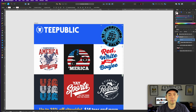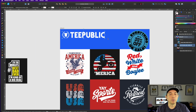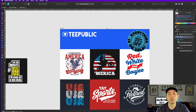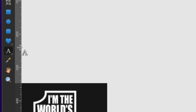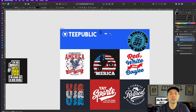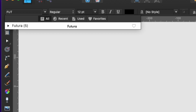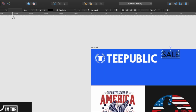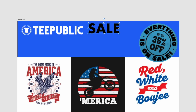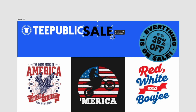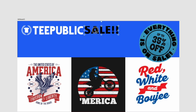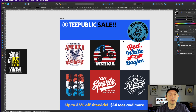Now you can position the masked circle wherever you want — move it up or make it smaller. The font TPublic uses is Futura, so I'm going to use that here. Click on the text tool and type 'SALE' in all caps — TPublic loves all caps. Set the font to Futura Bold. You can see it matches. Add some exclamation points, and then make the text color the same yellow that TPublic uses — sample it with the eyedropper.